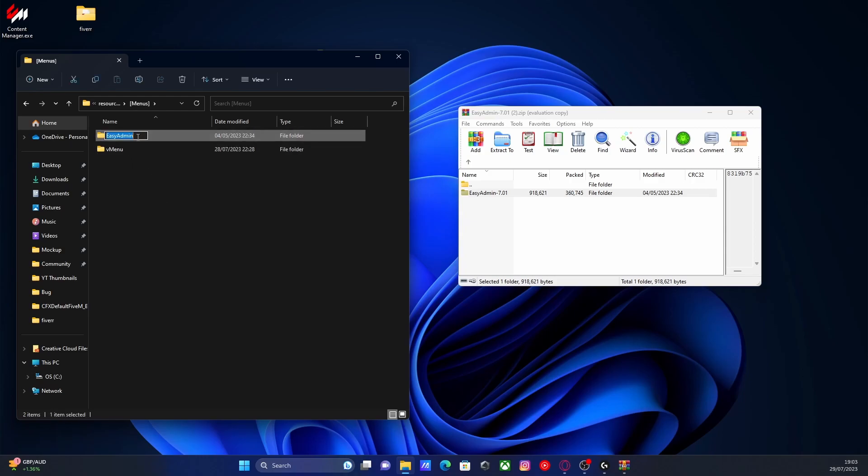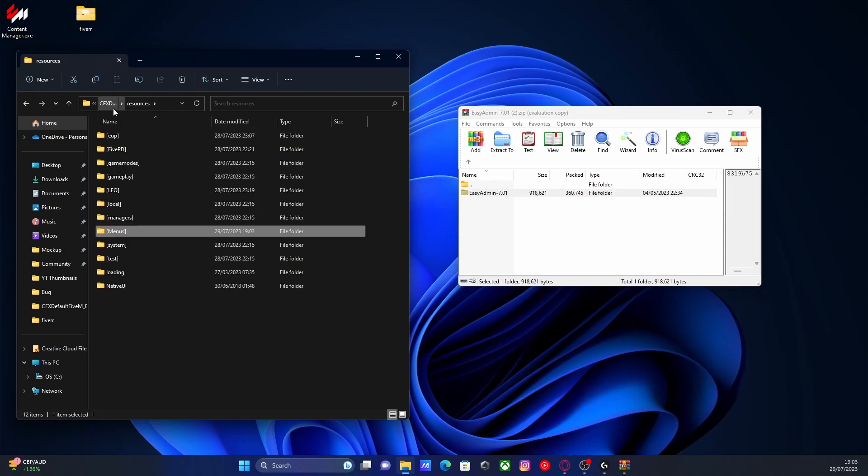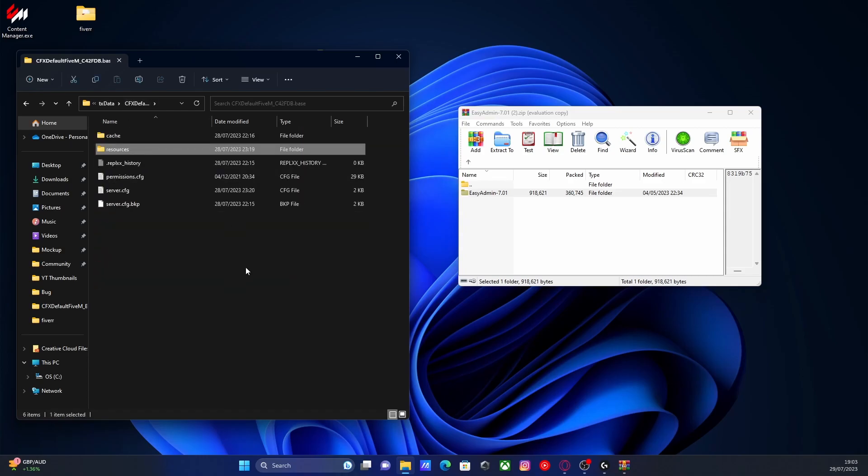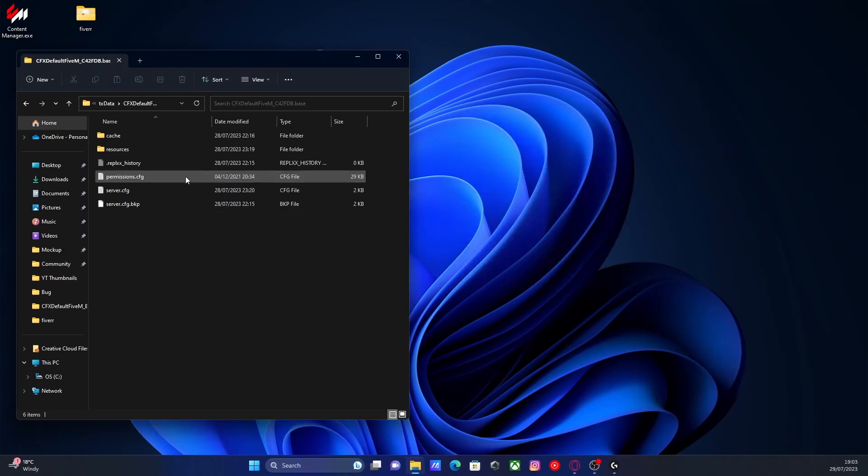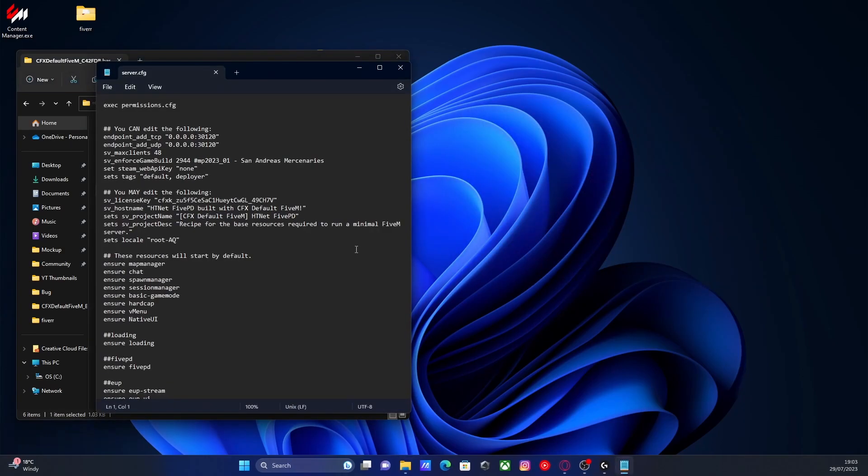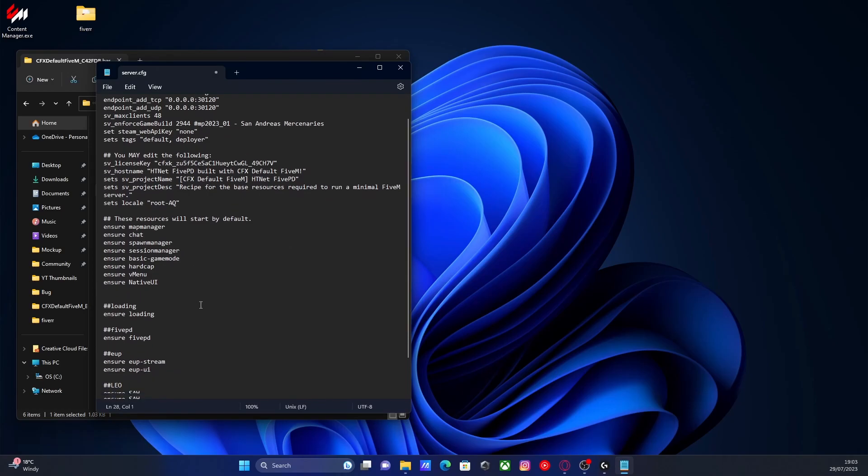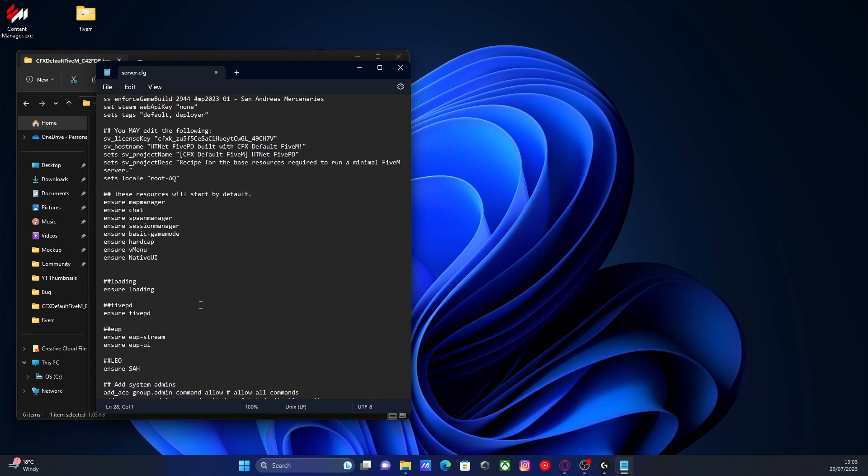Then from here, we're going to copy that name like so, go back to resources, go back to cfx default and find our server.cfg. Once you've done that, we're going to open our server.cfg on up like we usually would. Under our first line of resources, you can make a subcfg if you wanted to with two hashtags and call it menu like this.